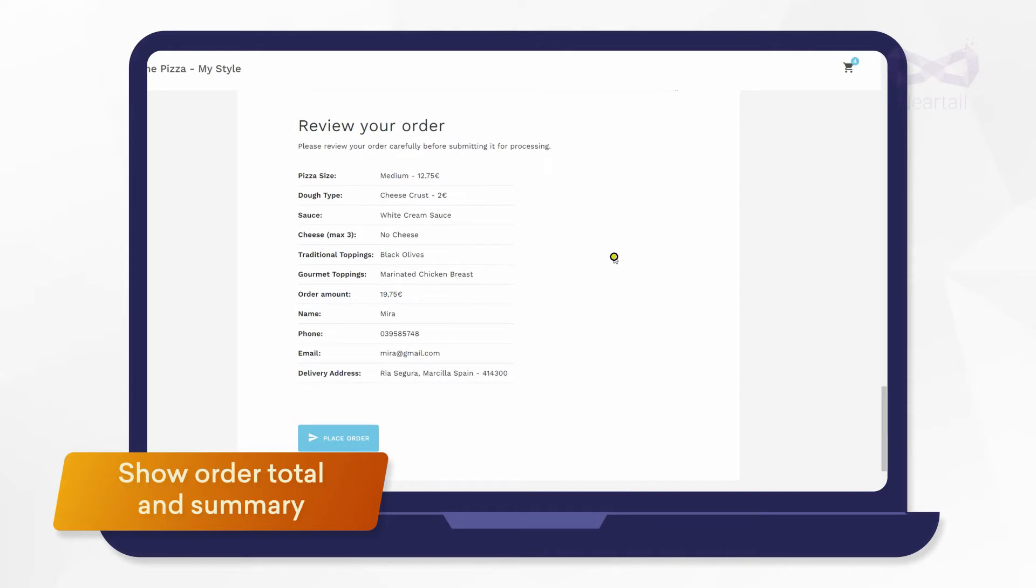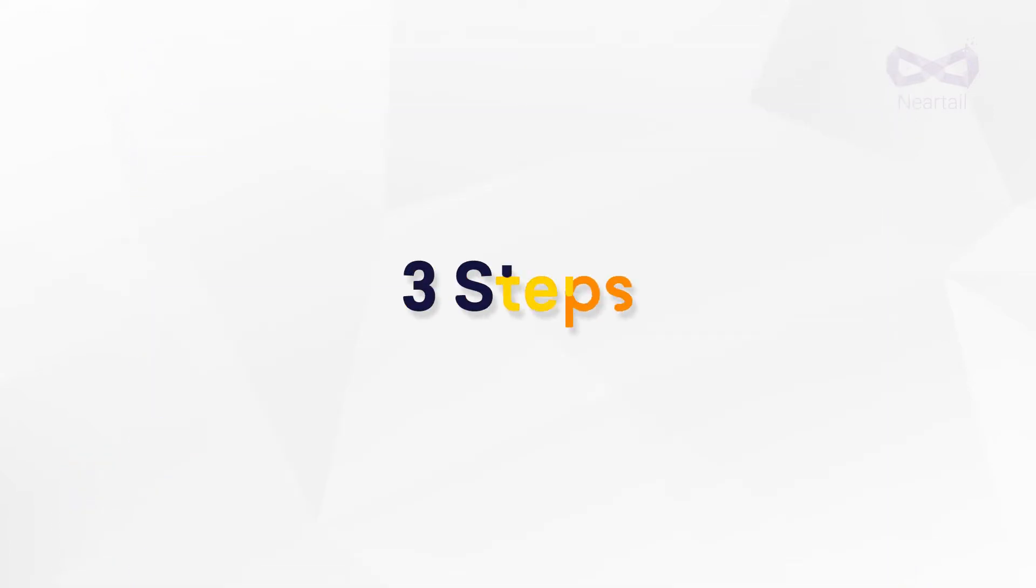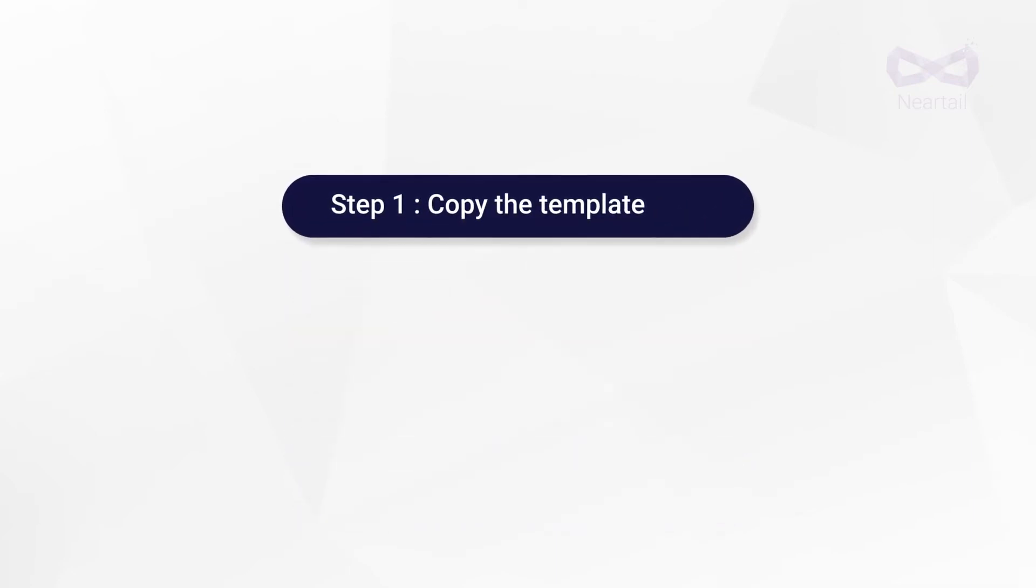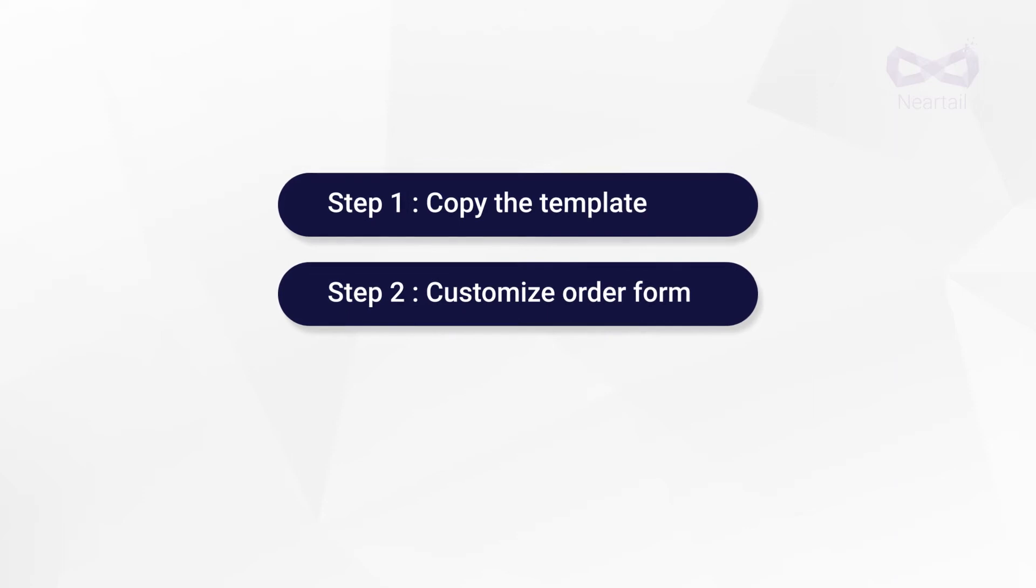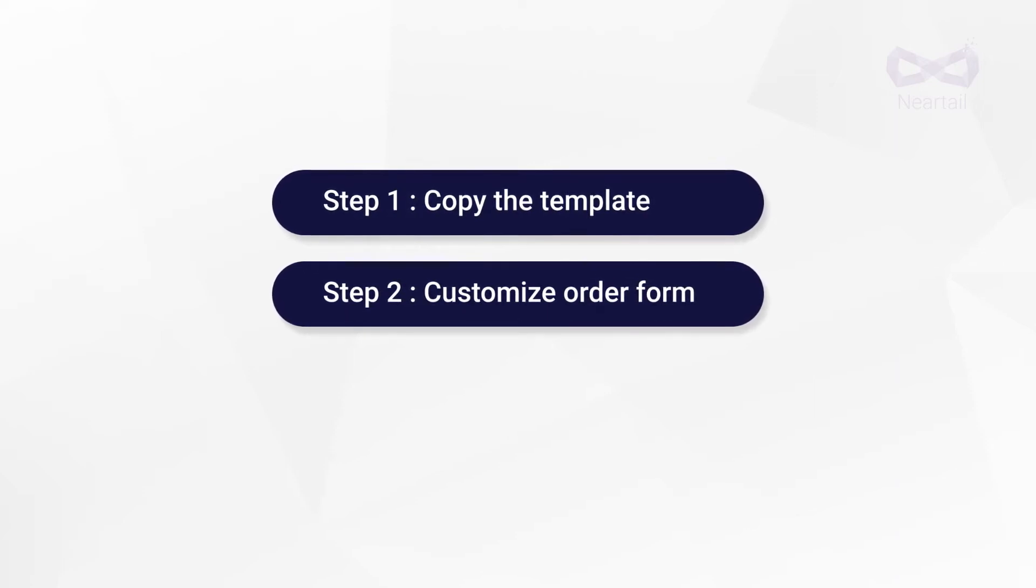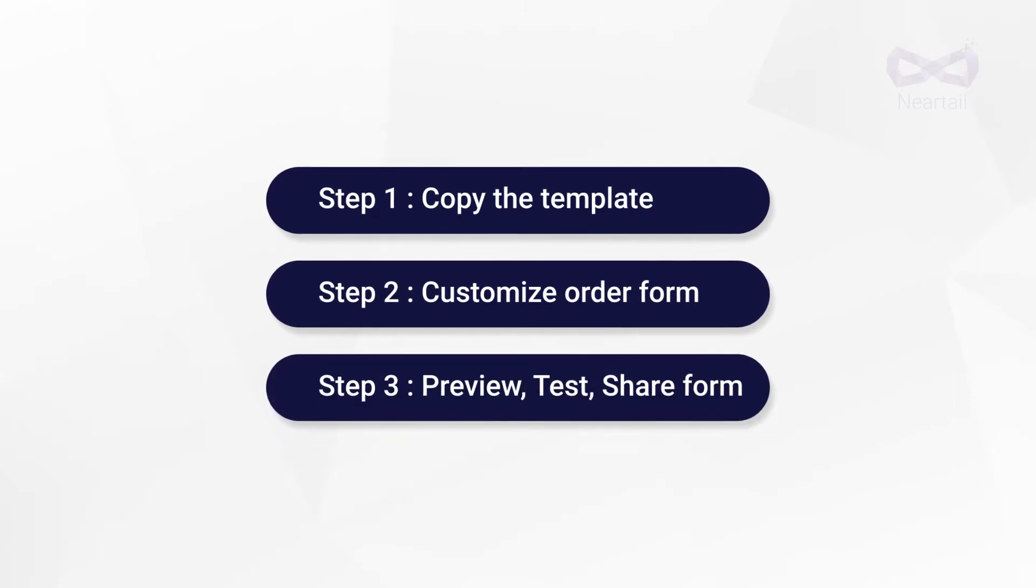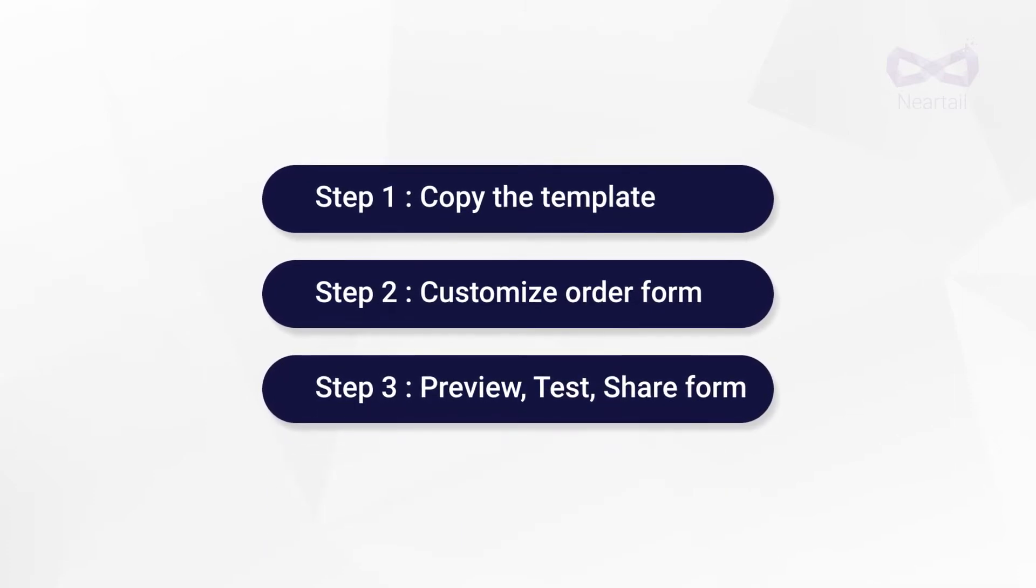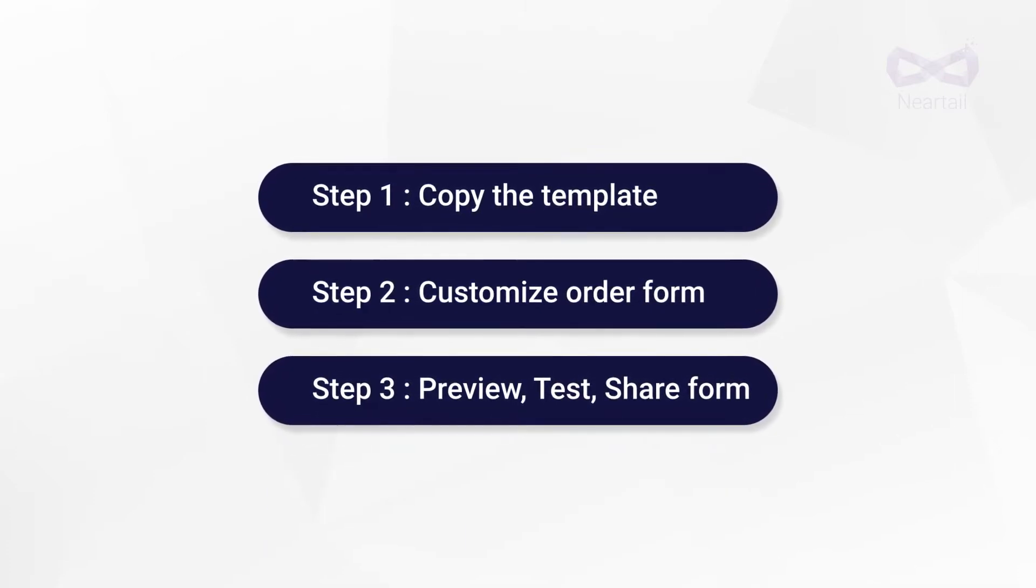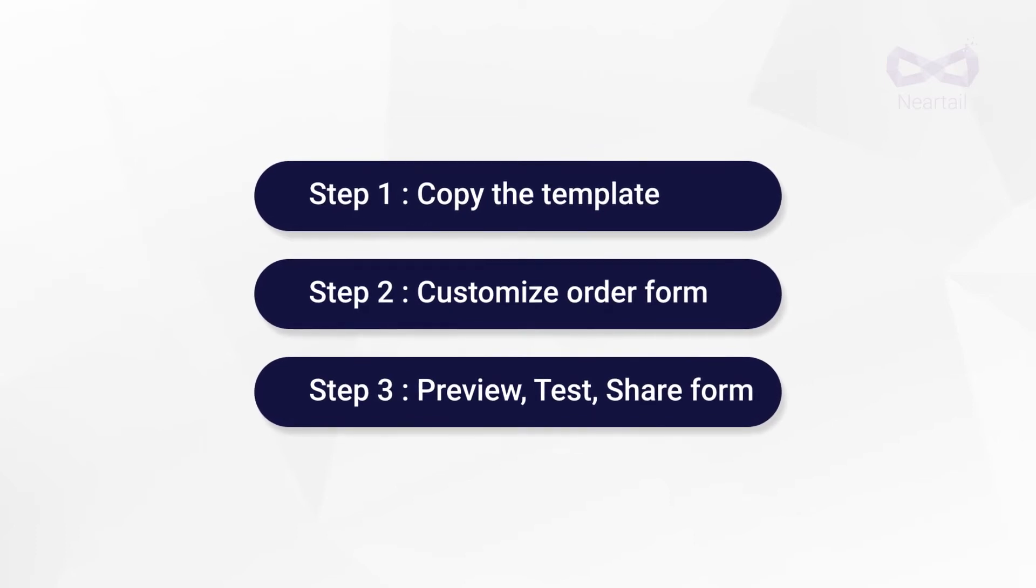Okay, let's get started. We're doing this in three steps. Step 1, let's copy this template. Step 2, we'll see how to add or change some of the customization options in this template. Step 3, we'll preview the final form and test by placing a sample order. Also, let's see how you can share this form with your customers.